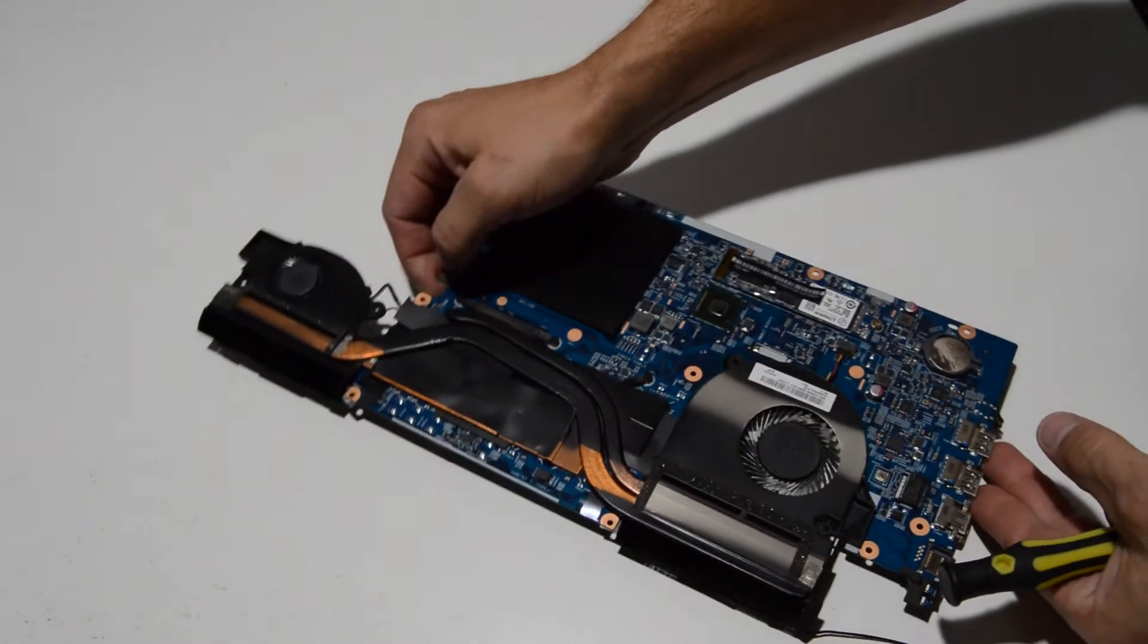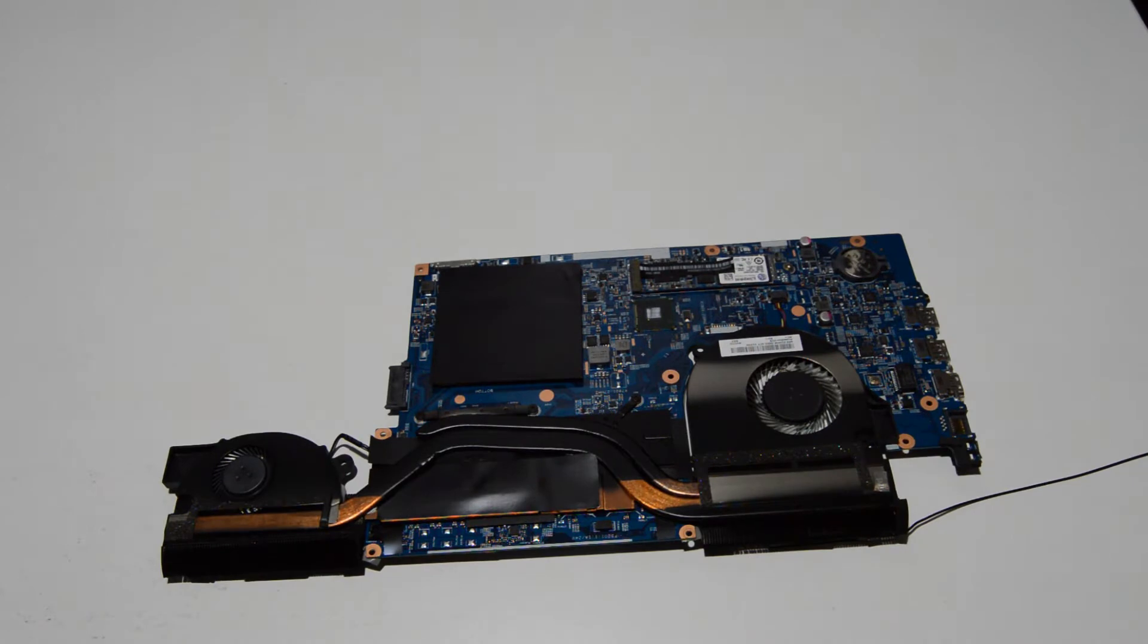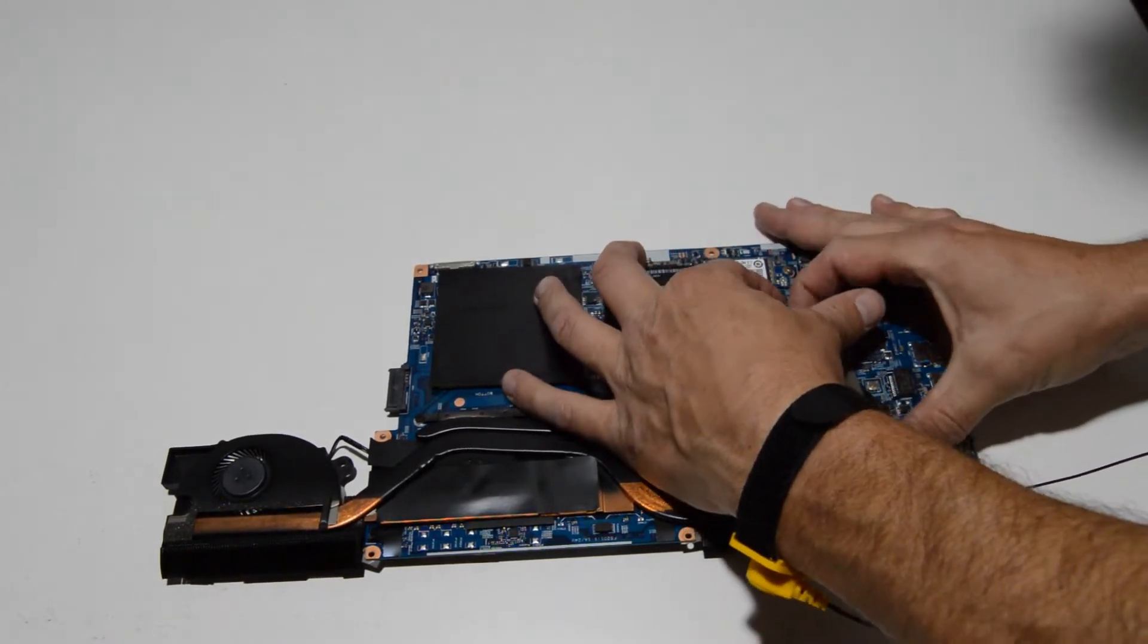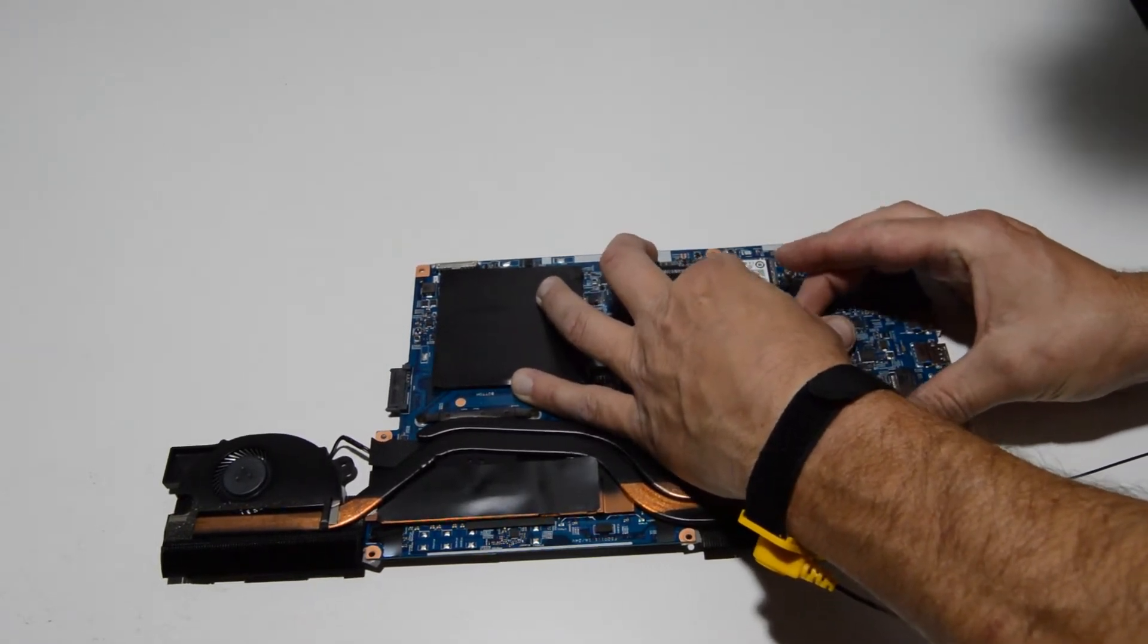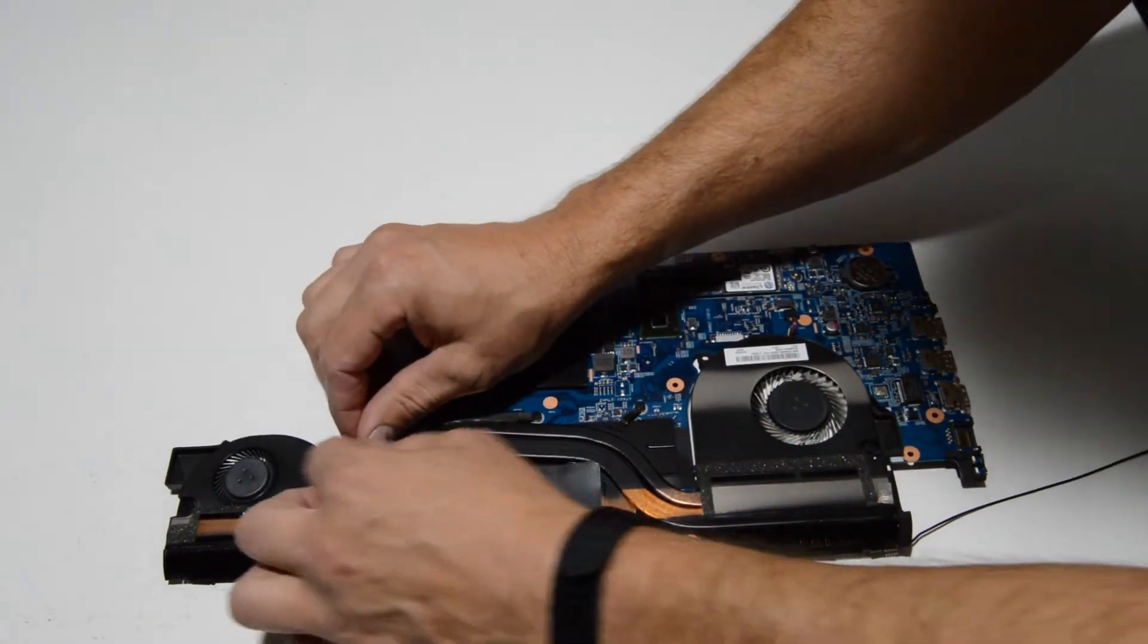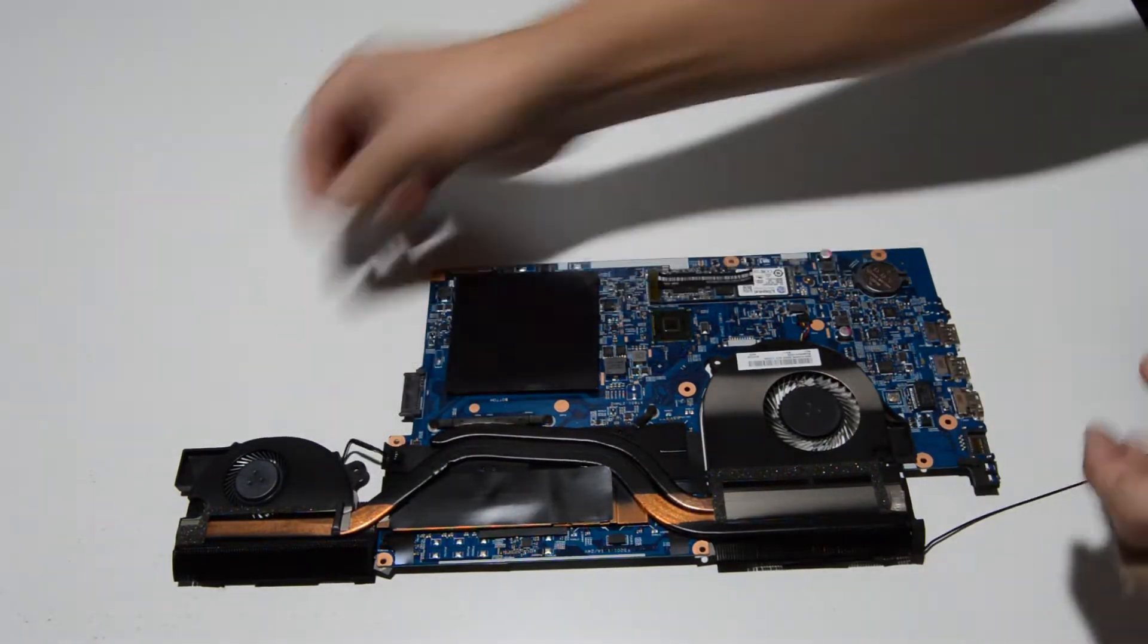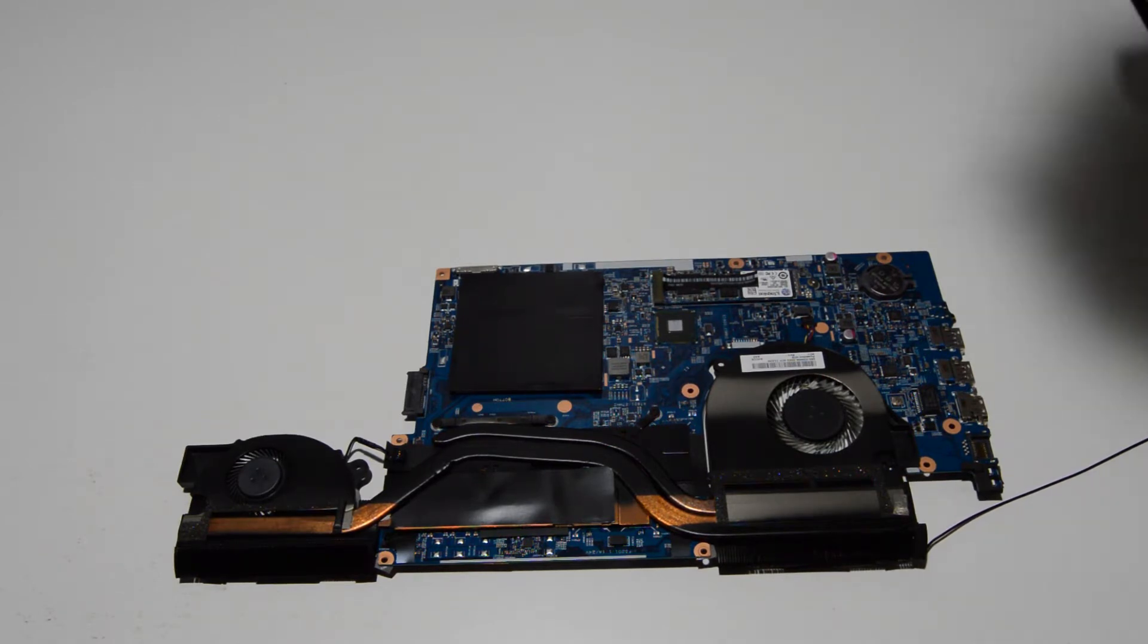Now we can remove the heat sink and fans from the motherboard. So we'll go ahead and pull those connectors out using our fingernails. You'll notice with these connectors, some of them are quite in there and some of them are easy to pull out. So just as long as you wiggle, you should be able to get it out of there, no problem.